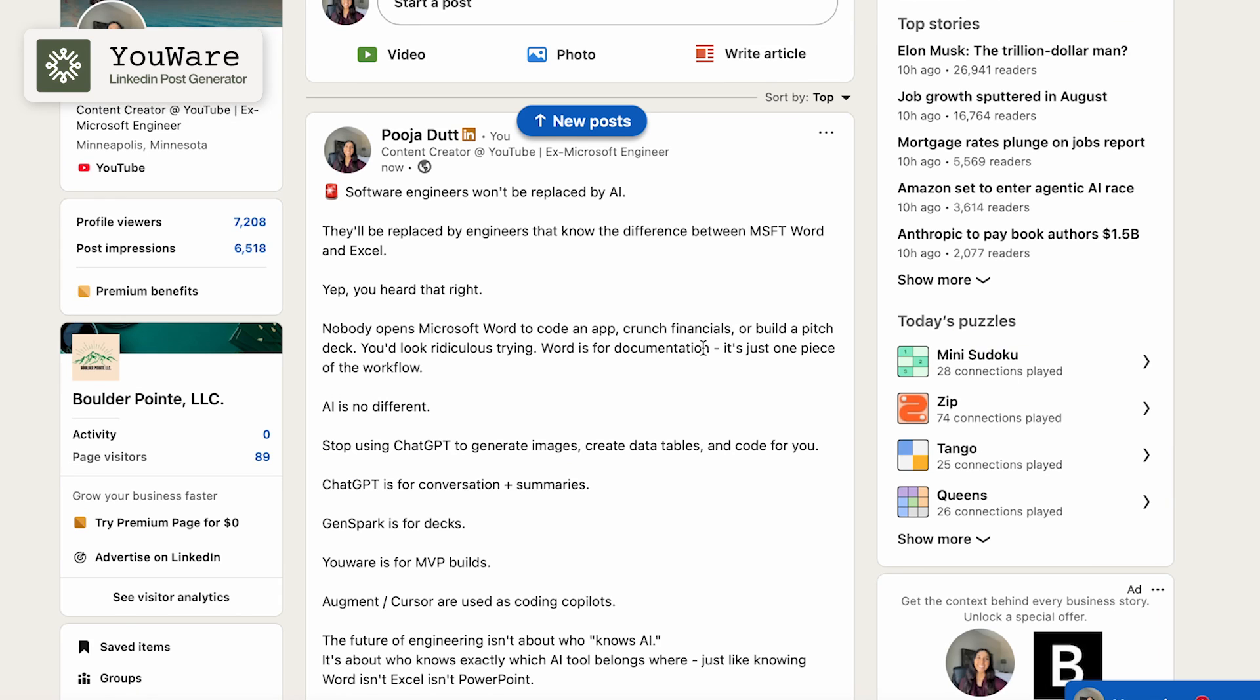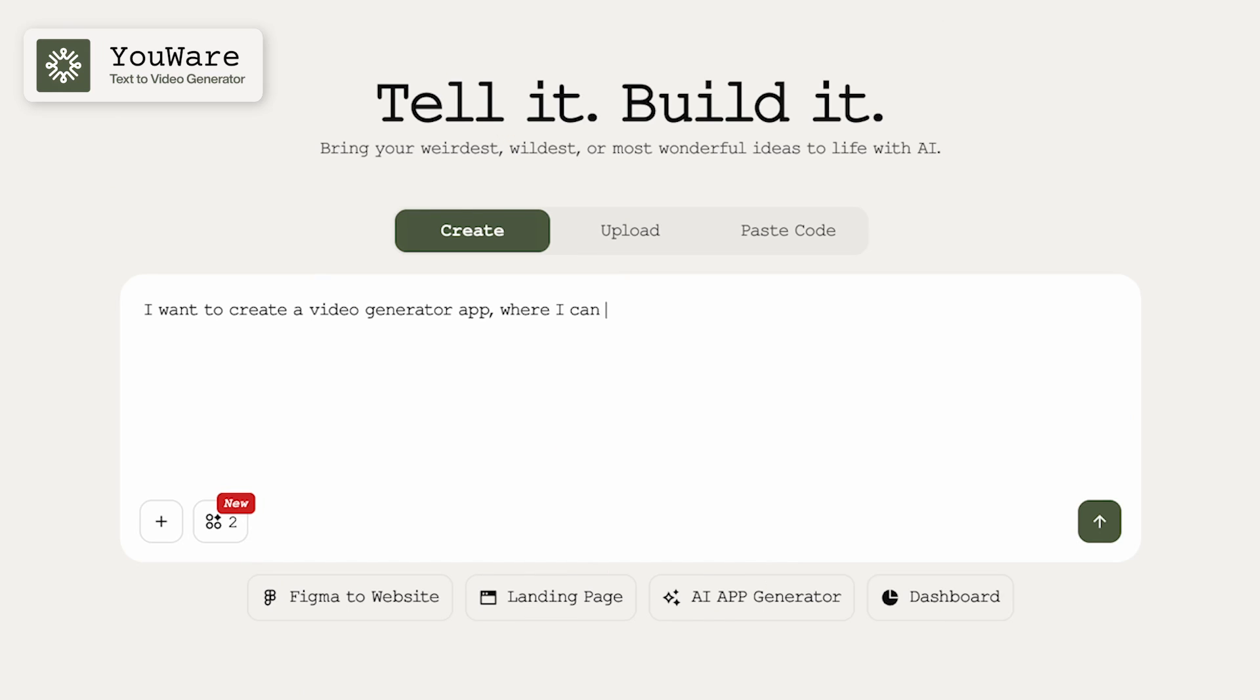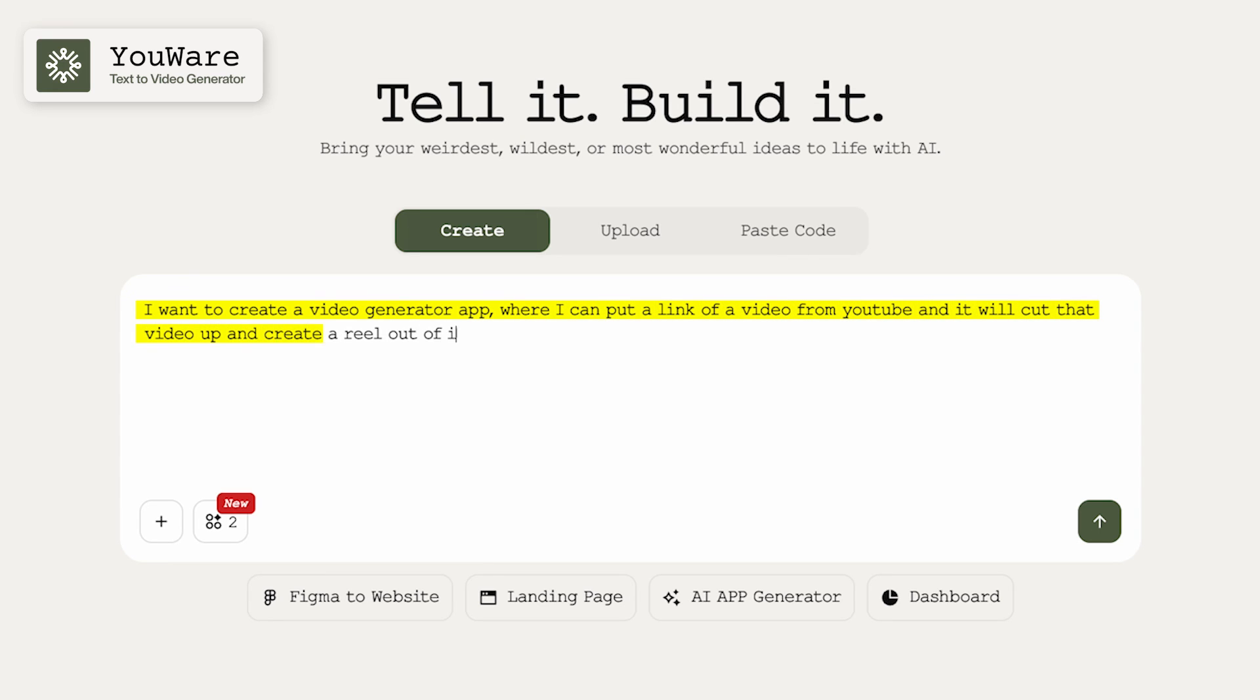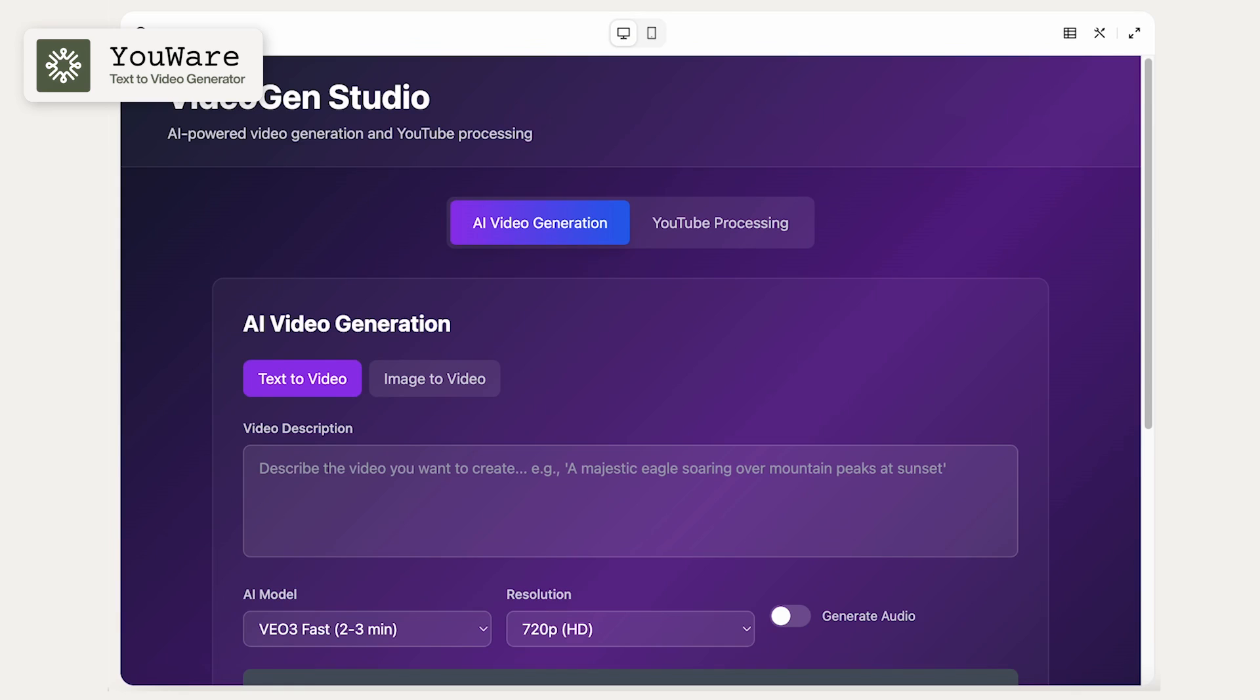I'm prompting it and telling it that I want to create a video generator app where I can put a link of a video from YouTube and it will cut that video up and create a reel out of it. OK, cool. So it went ahead and created my video generator. And so you can see that there's a text to video option and an image to video option.